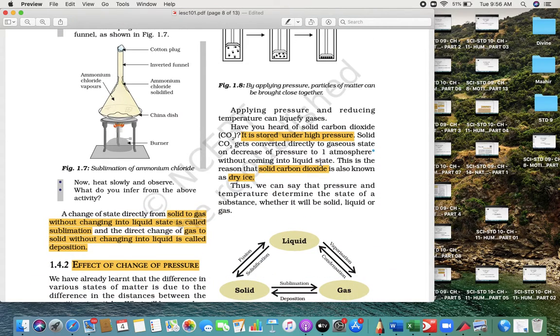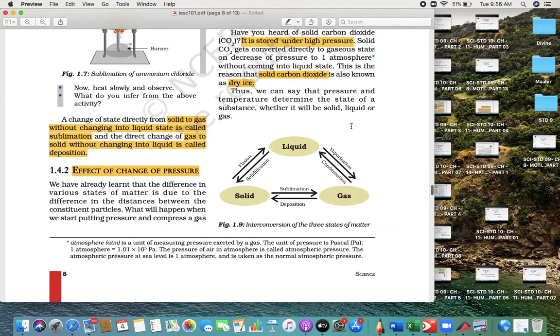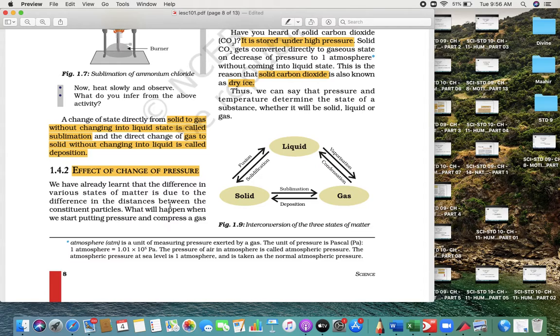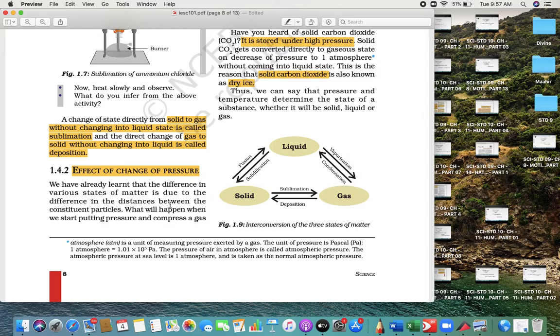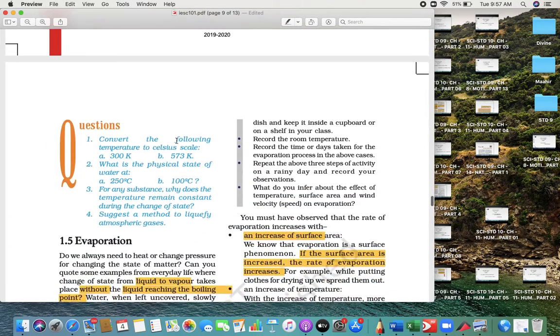Directly solid into gas is called sublimation. There is no change into liquid—it directly converts, that's called sublimation. This table remember: liquid, solid, gas. The process that converts solid into liquid is called fusion, liquid into solid is called solidification, liquid into gas is called vaporization, gas into liquid is called condensation. These processes you have to remember.